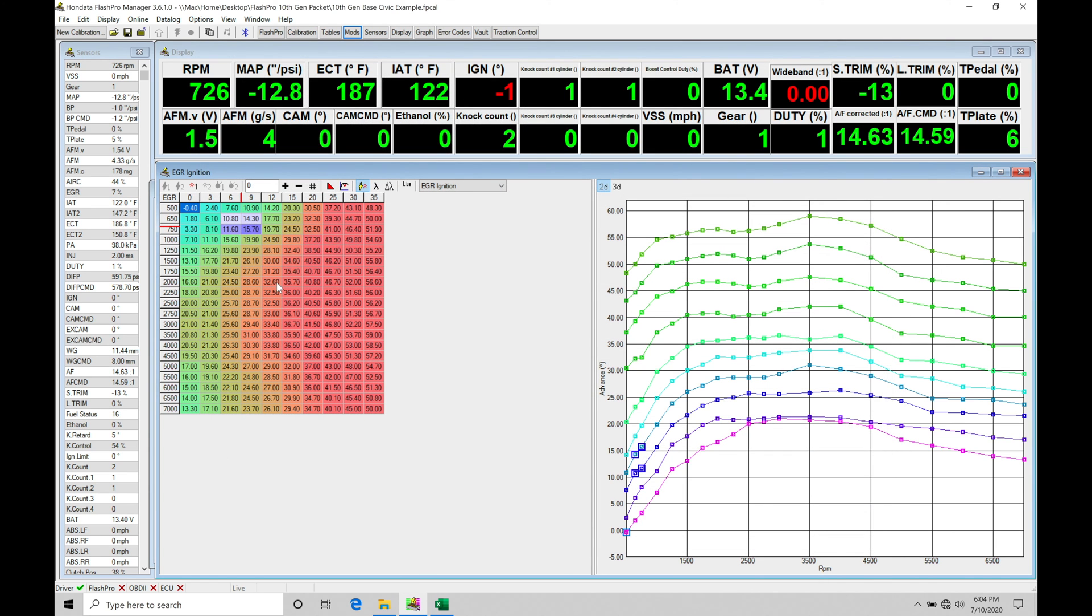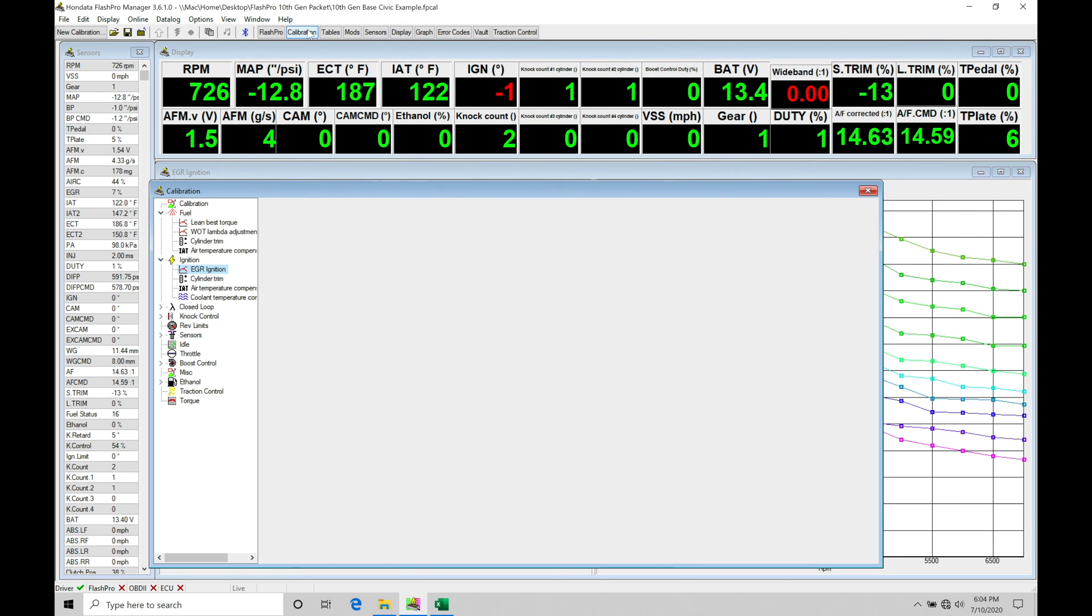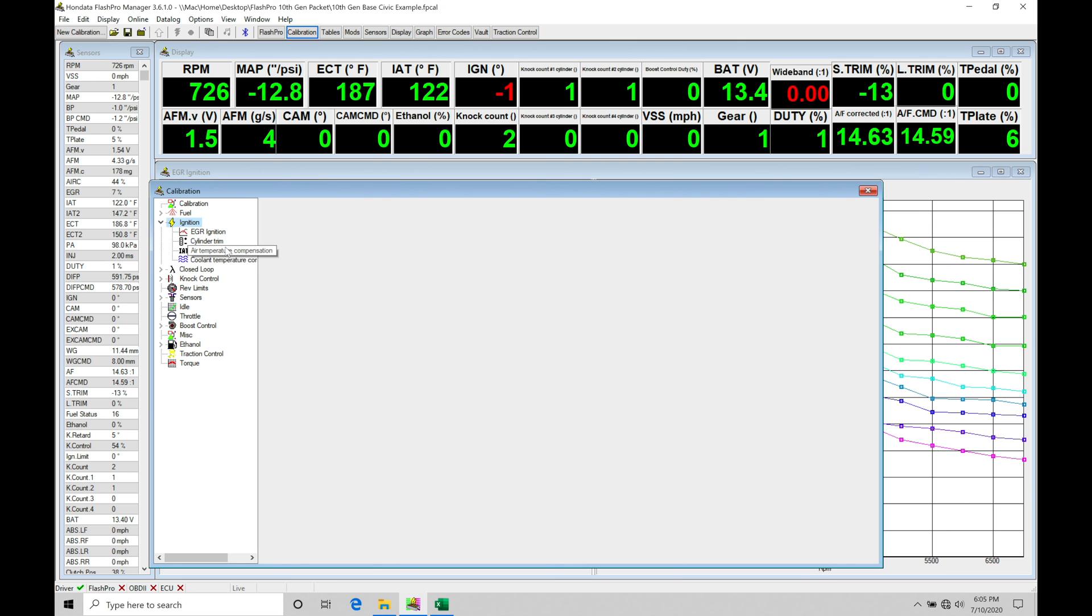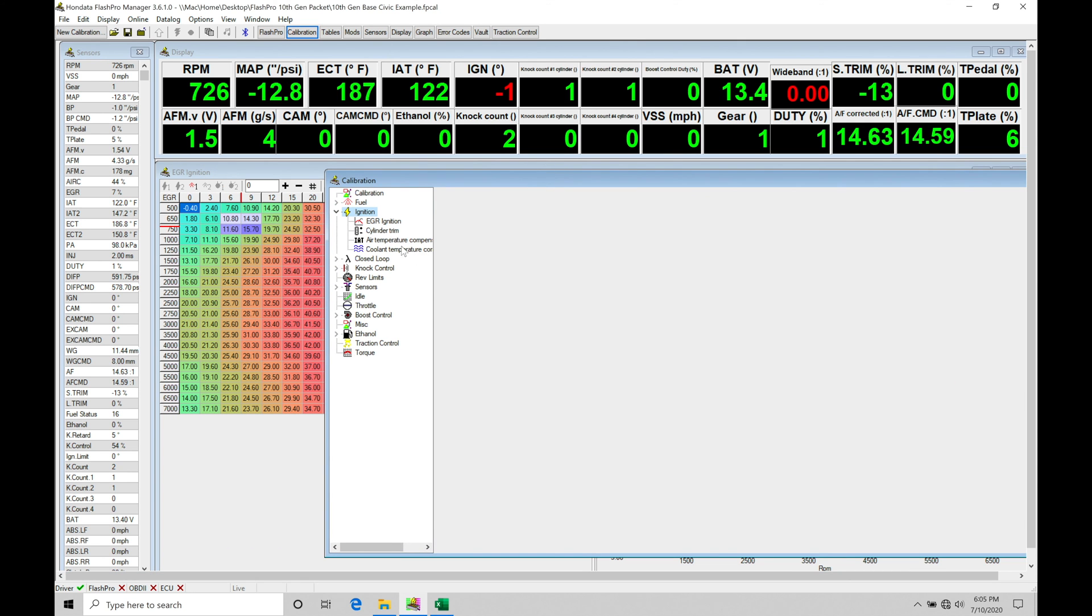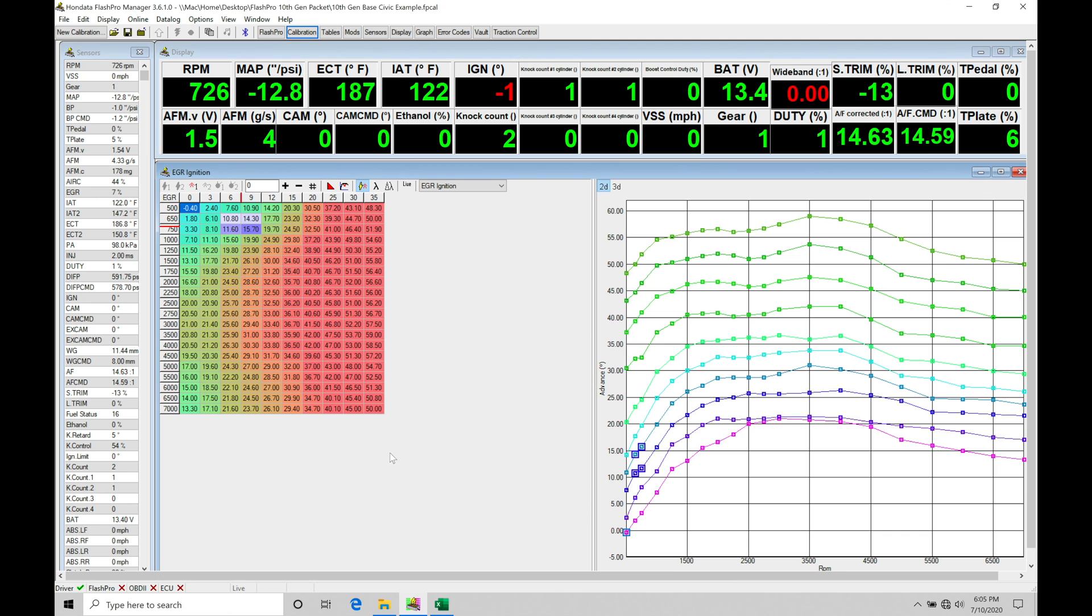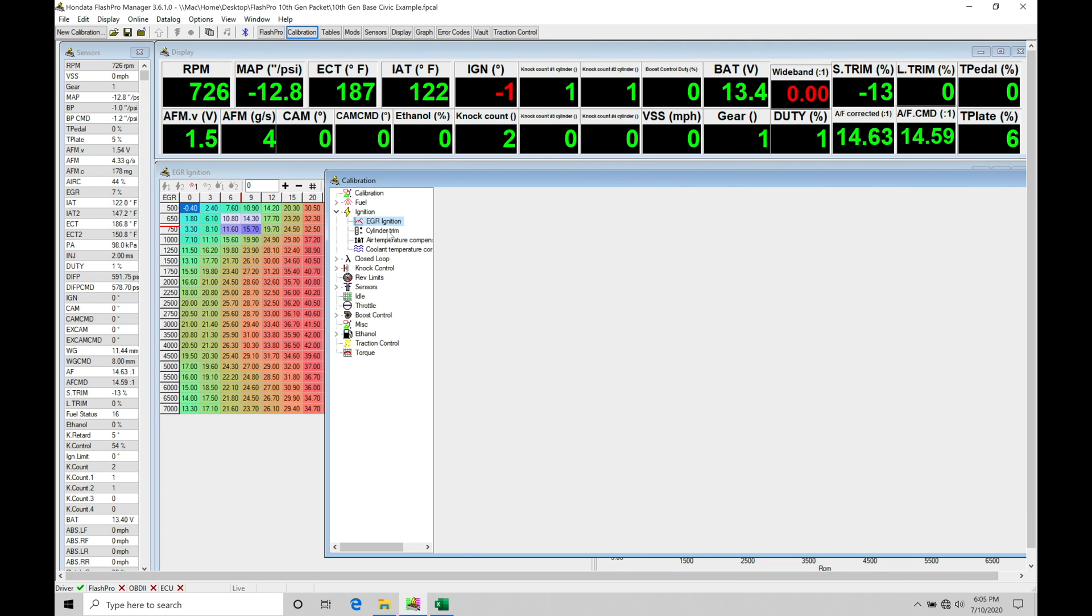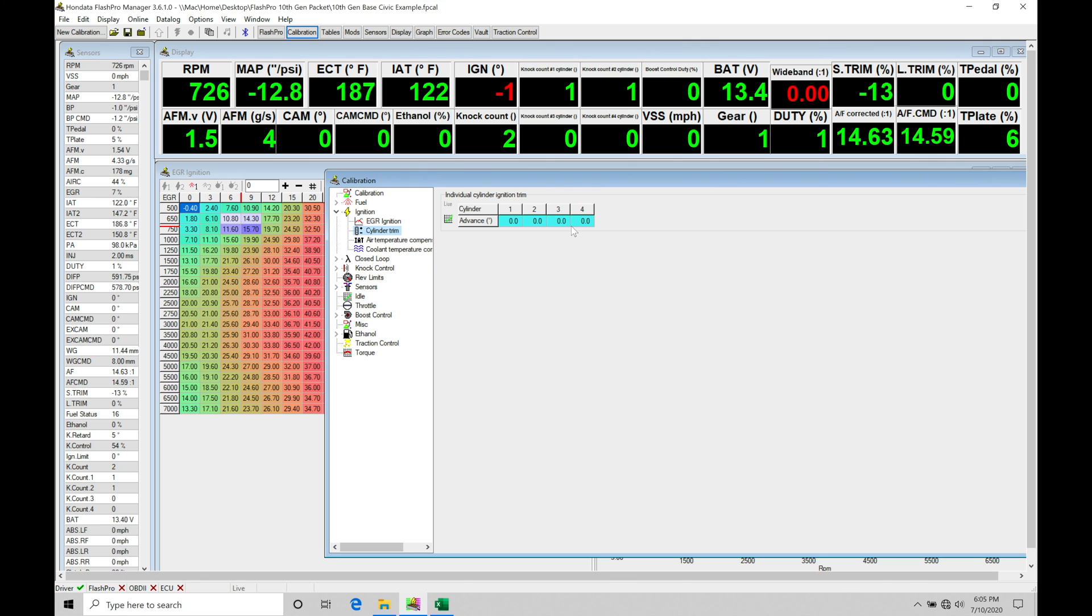What we're going to find is that if we jump into calibration here and we go under ignition, we're going to find we have a couple different values or parameters here that we can click on. We're going to find under ignition that we have EGR ignition, which is our table right here. If we jump back into calibration, we're also going to find we have our cylinder trims. We can do an advance or retard per cylinder for noticing that one cylinder might be noisier than the rest or having knock problems. We can actually take a look at our individual knock count per cylinder. We can see here we have knock count one, two, three, and four. We can monitor what that's going to be doing at any given time.